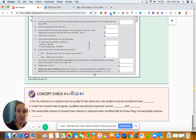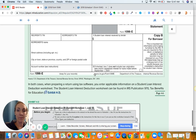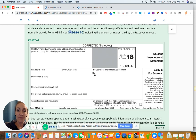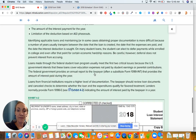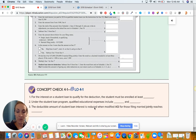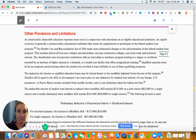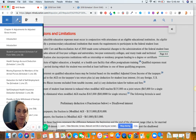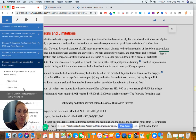Form 1098-E reports student loan interest paid during the year. You should receive that if you paid interest to a lender.